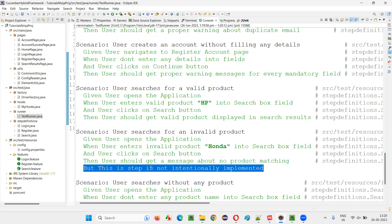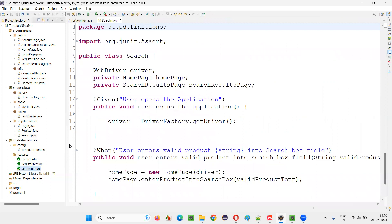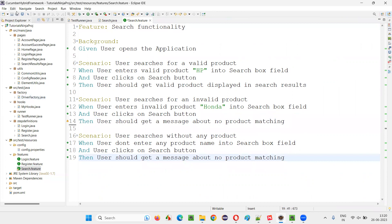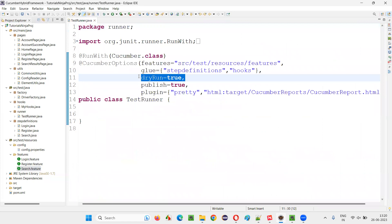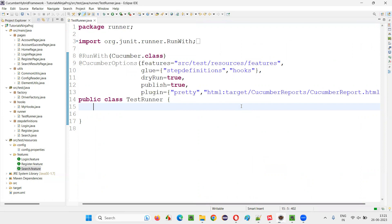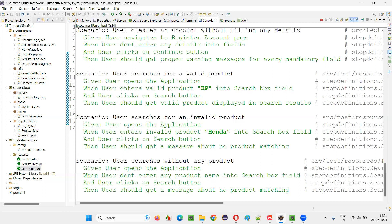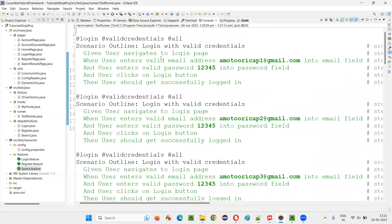So what do we do? We go to that feature file and implement this particular step. For sample purposes, I provided that. Now run the dry run again to see whether all the steps in all the scenarios are implemented or not. If everything comes in green, then we are good to go and run the scripts. You see all the steps in all the scenarios of all the feature files are now implemented — dry run is passed.